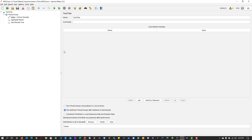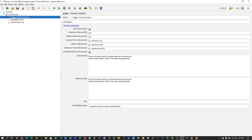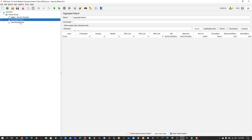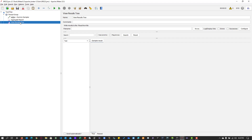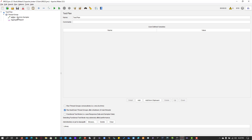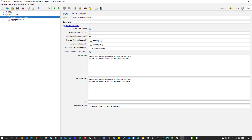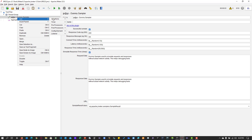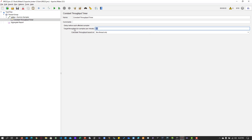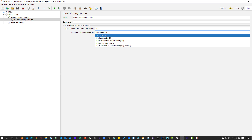Now it's time for a quick demo. This is my simple JMeter test plan where you can see only one dummy sampler, which uses the default settings for connect time, latency, and response time. I have the aggregate report. I'm going to add the timer for my sampler — right-click on the sampler, go to Add > Timer > Constant Throughput Timer. I'm going to set 60 samples per minute and select 'This Thread Only', which is the default setting.